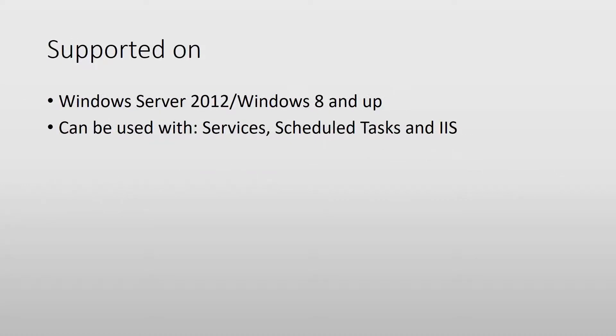As far as which OS it works on, it only works on Windows Server 2012 or Windows 8 and up. You can use it for your services, for your scheduled tasks, or for your IIS application pools.